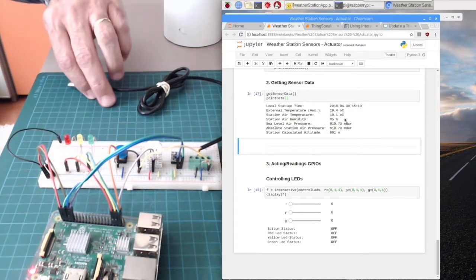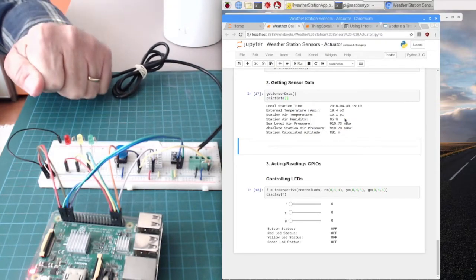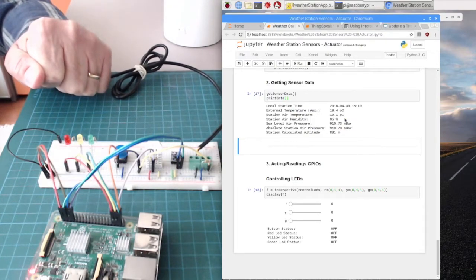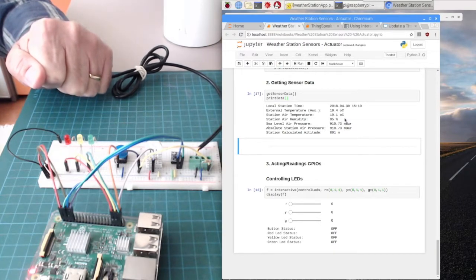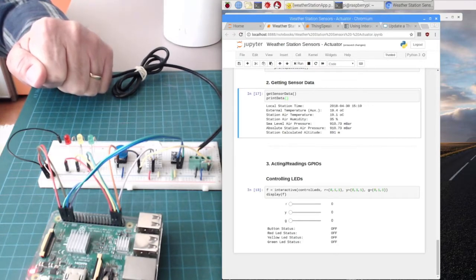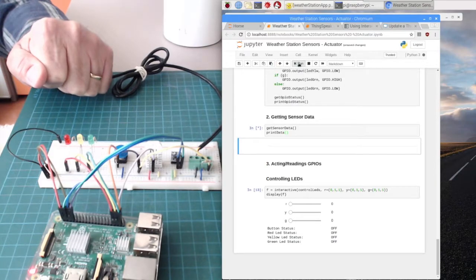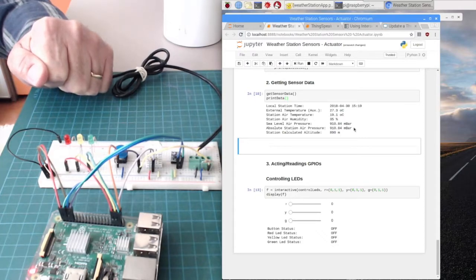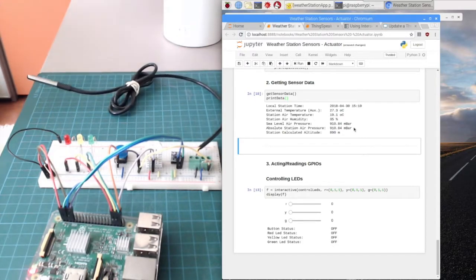For example, if I put the sensor inside my hand — of course my hand is 36 degrees — we'll get a higher temperature. If I run again after about five seconds, we get 27 degrees, and if I wait more it will go to 36 degrees and so on.